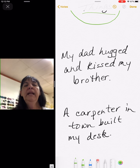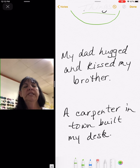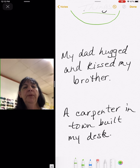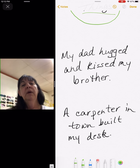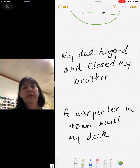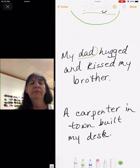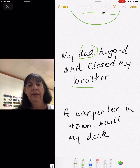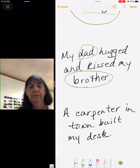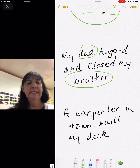My dad hugged and kissed my brother. We want to look for words that name people, places, and things. Any people in our sentence? I see dad — dad is a person. And brother. Those are my two nouns for that sentence.